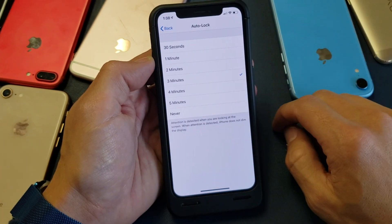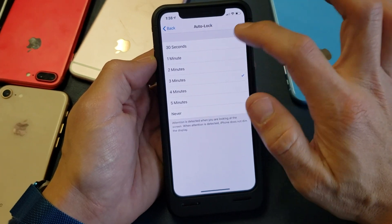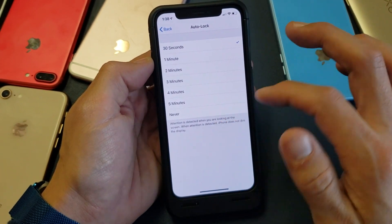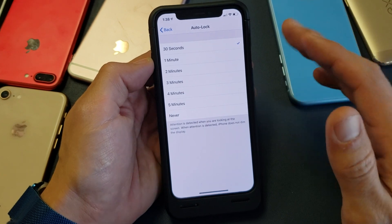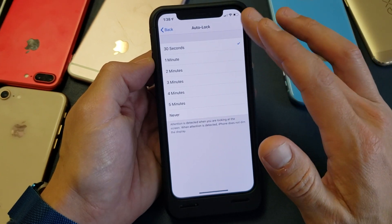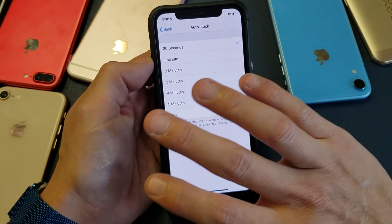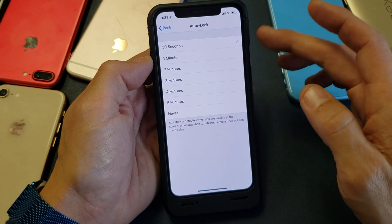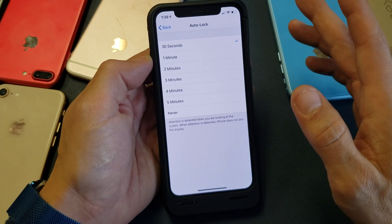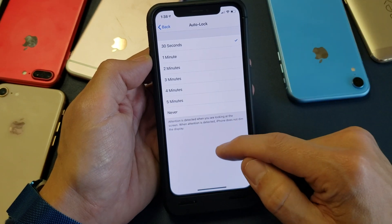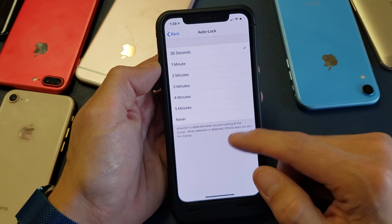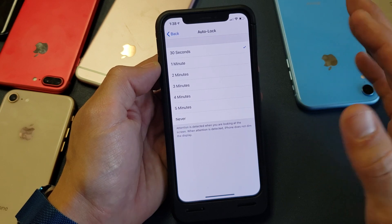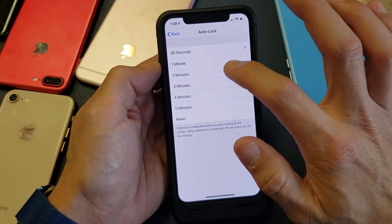Now I can tap on Auto Lock and change it from 30 seconds all the way to Never. For example, if I keep it on 30 seconds and leave the screen without touching it, my phone's going to go to sleep in 30 seconds. If I touch it and let go, it resets back to 30 seconds.